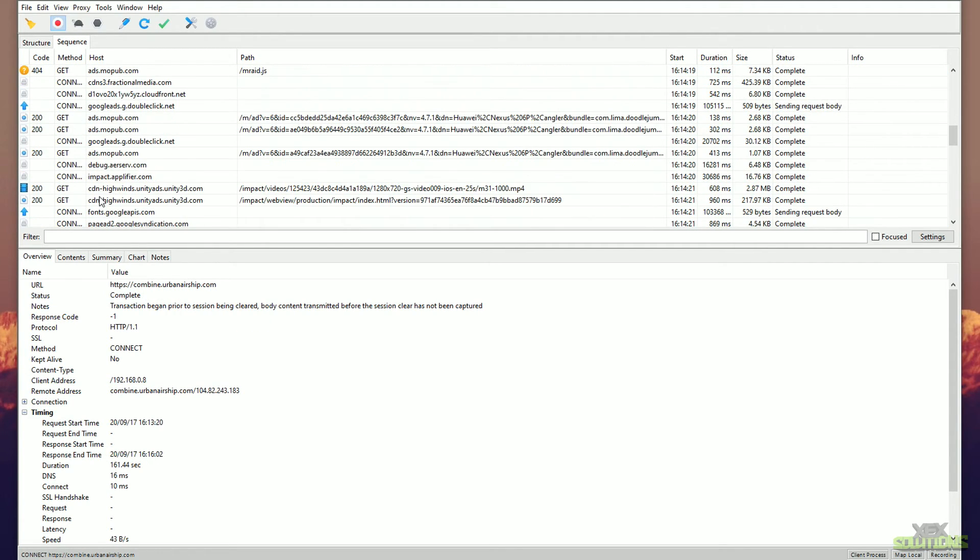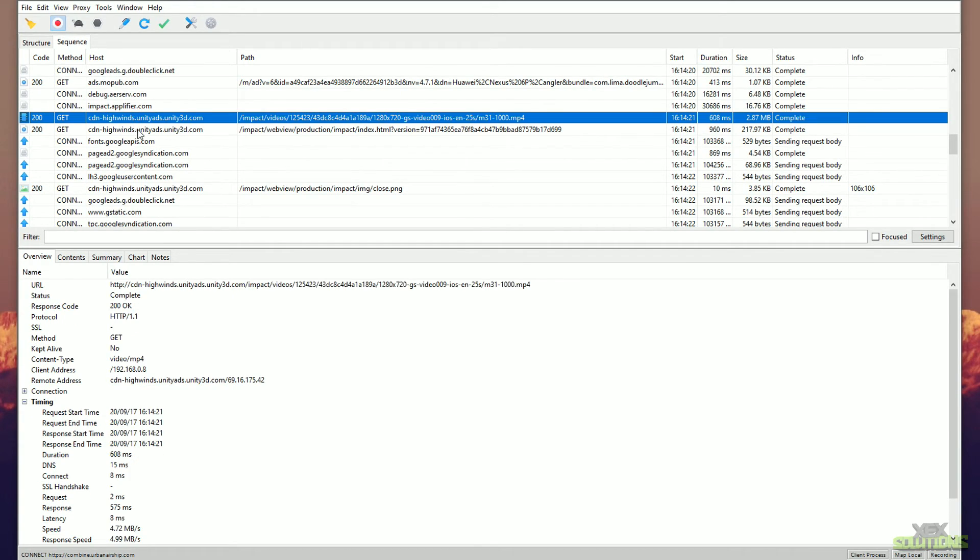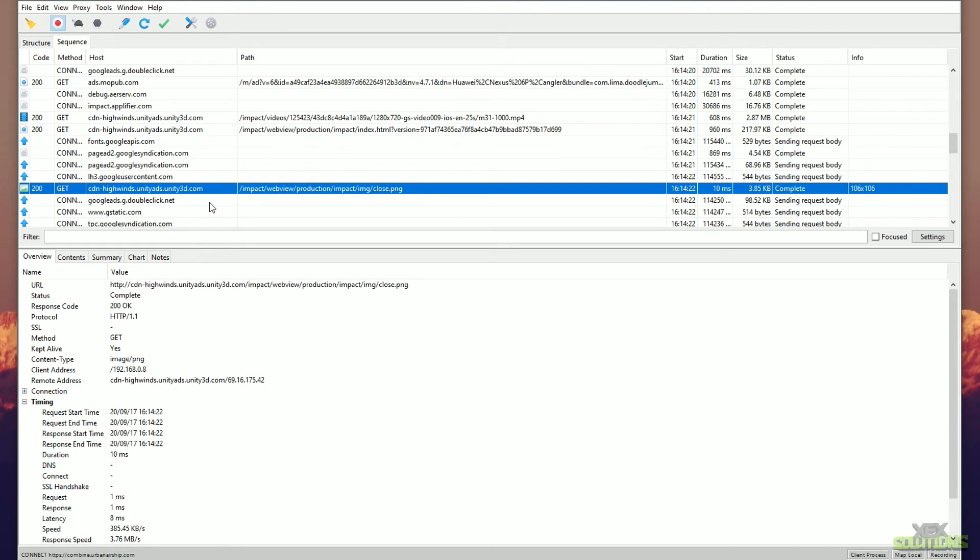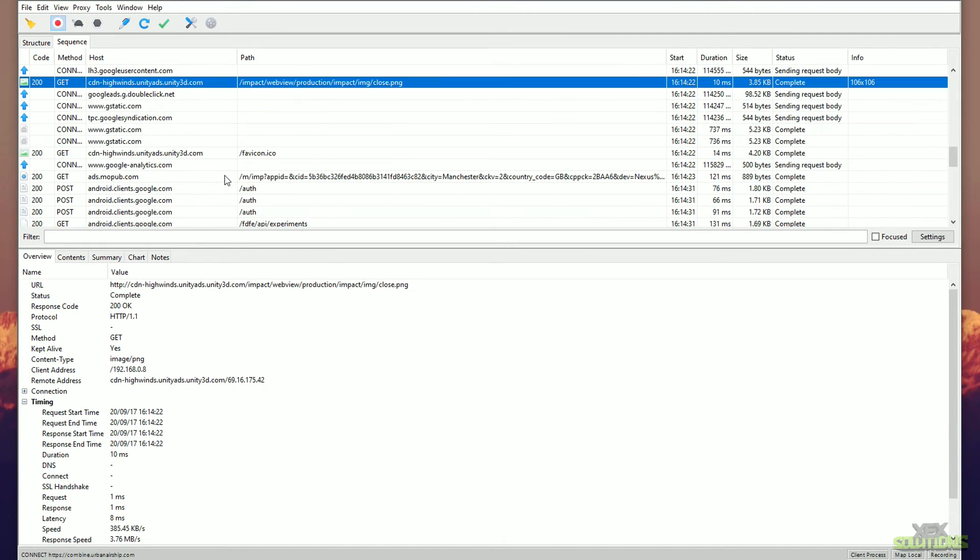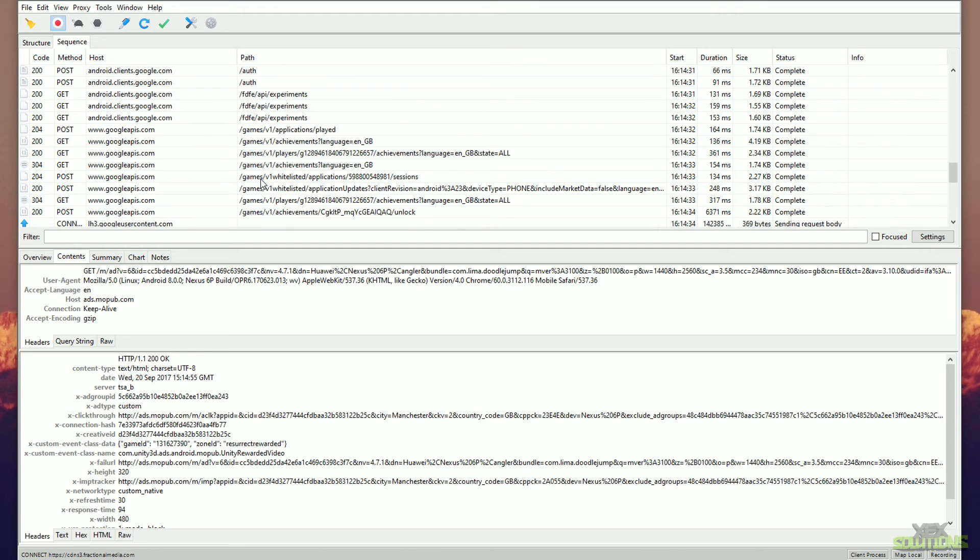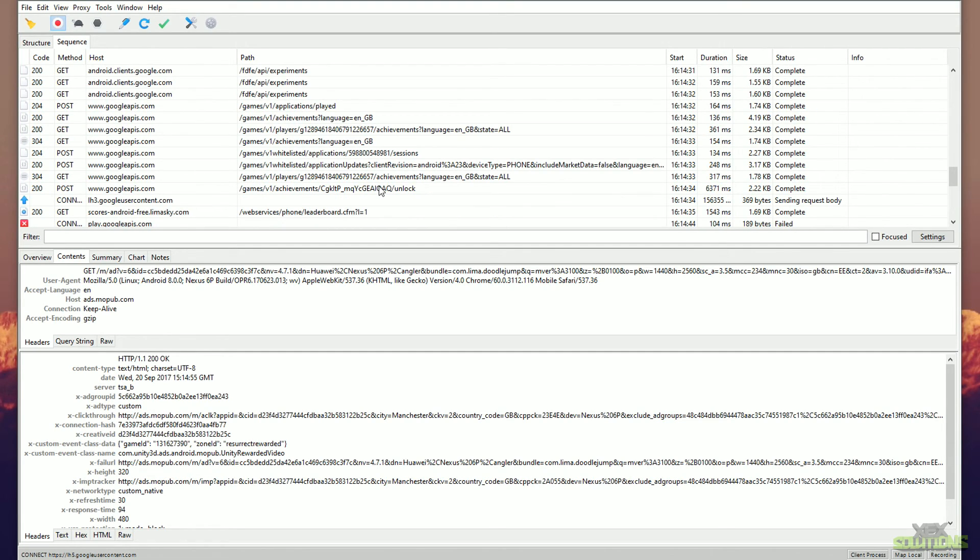I believe this is a video, I believe that is some kind of JavaScript, and that looks like a picture down there as well. So it actually shows what data is actually being used. If we scroll up here, you can see that we have a directory under games, version 1 applications. We have some achievements, players, whitelisted. There's loads of really interesting stuff that you can monitor here.